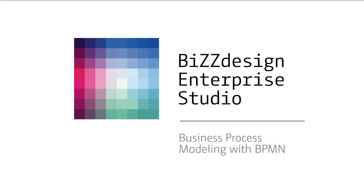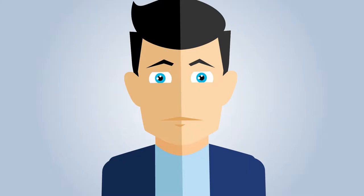Business Process Modeling with BPMN. This module teaches you to model your business processes with BPMN in BizDesign Enterprise Studio.